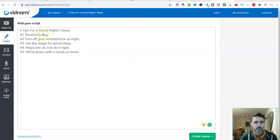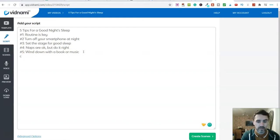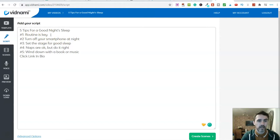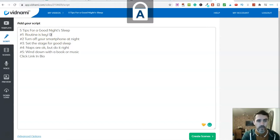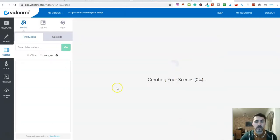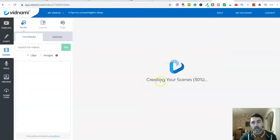So once we've got our title and our five tips, I'd come down here and include a call to action — something really simple like 'click link in bio'. So routine is key, do this daily. Once you're happy with this script, you simply click on 'create scenes', and then what happens is the software will create your TikTok video for you.